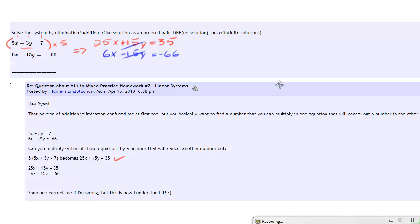Like for instance, with the x's, if I was going to eliminate the x's, I could have made these both into 30's. I would have wanted one to be a 30x and one to be a negative 30x.